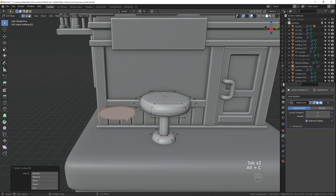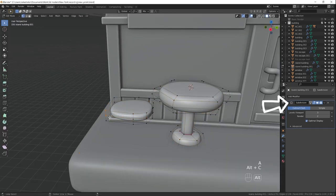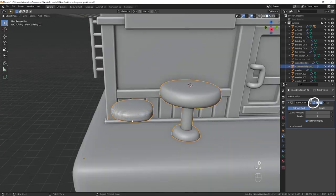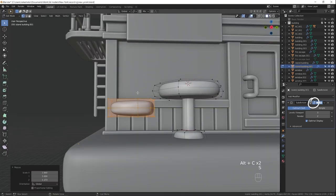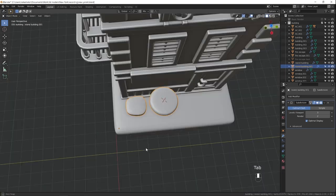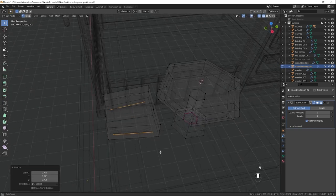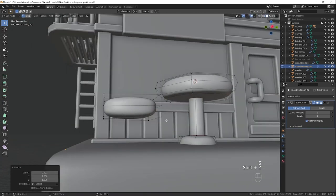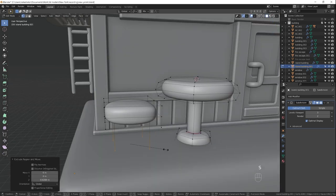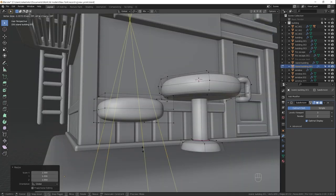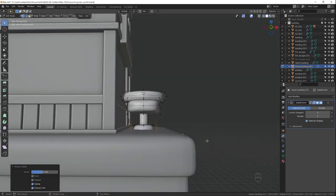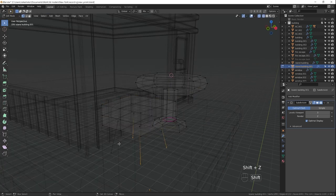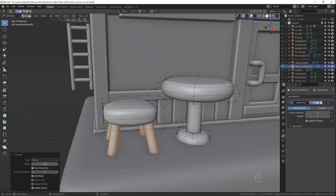Here you can see I added subdivision surface modifier early. I'm previewing it in edit mode while working on low poly geometry. That allows me to see what the model will look like after the subdivision surface modifier is applied. This is my regular workflow. If I know that I'm going to need a subdivision surface modifier on an object, I add it right after creating the object.